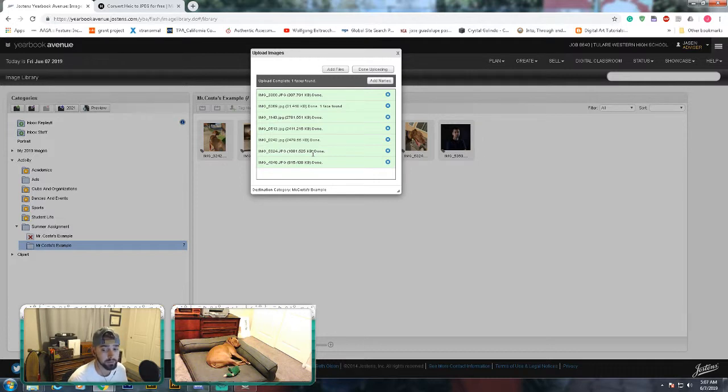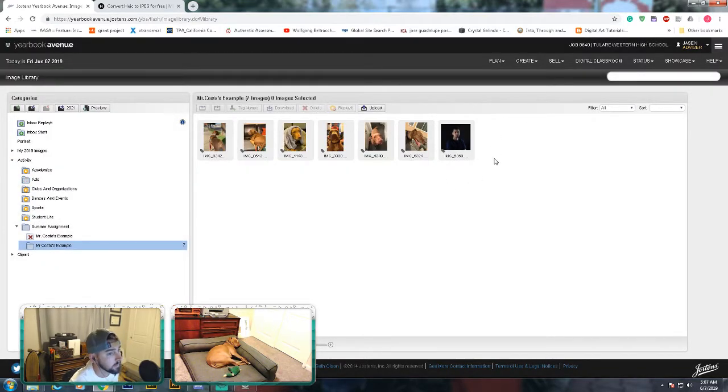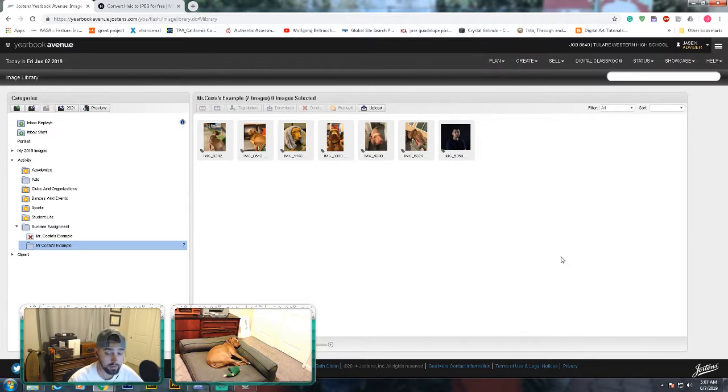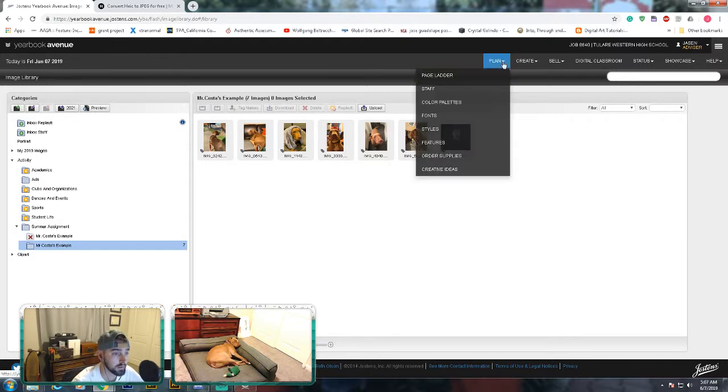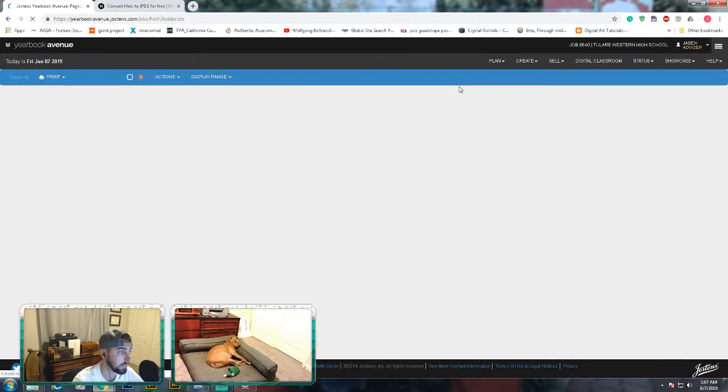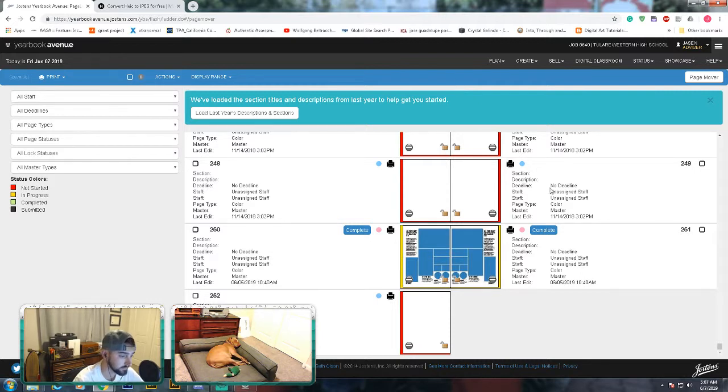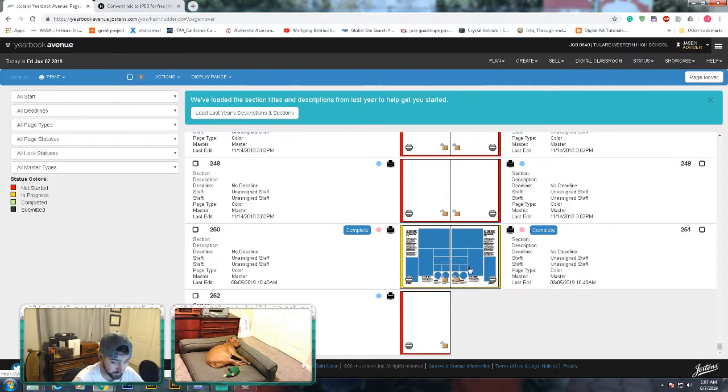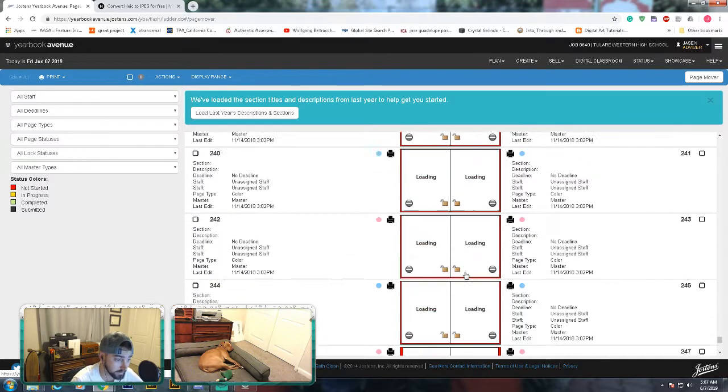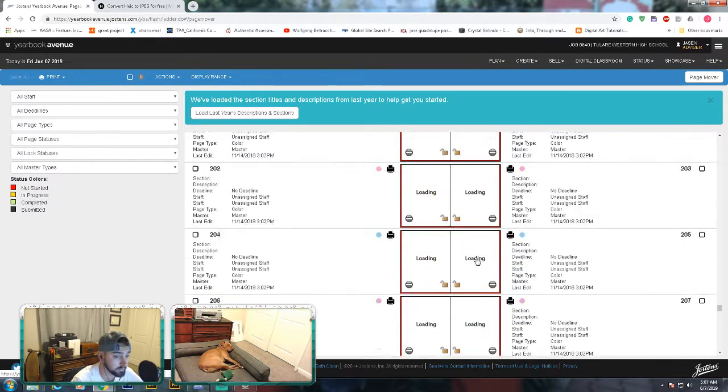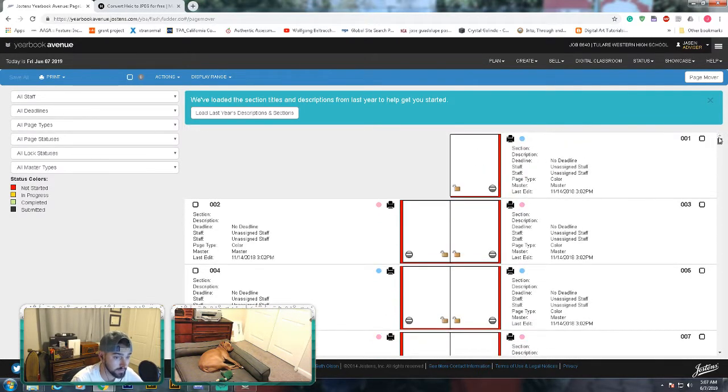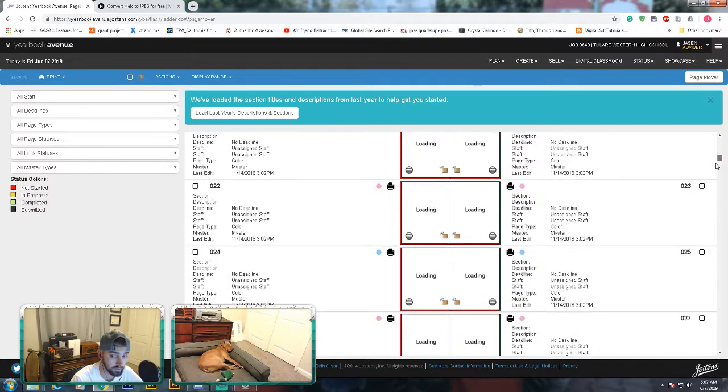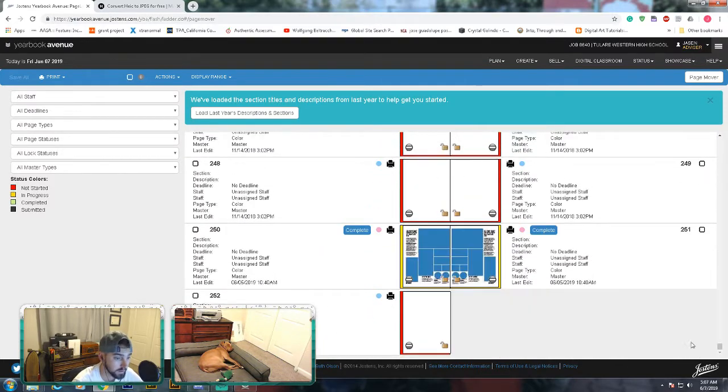Once it turns green, done uploading. Now we have to go to our ladder. Ladder is the word for the display of our book. Click plan page ladder. Here's our page right here that we're going to start with, or at least we're going to start at 250 and go back. Your editors are going to place these templates on there, but I think when you guys log in, you might be at page one, so you have to scroll all the way down to the bottom.